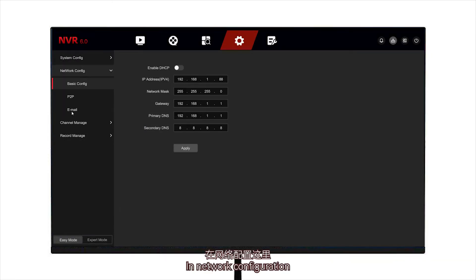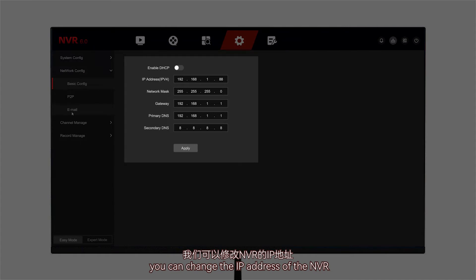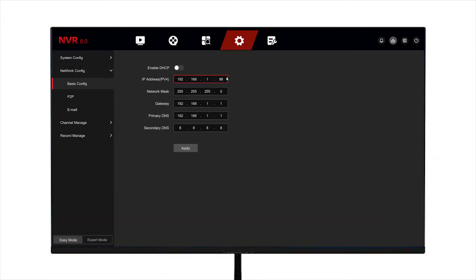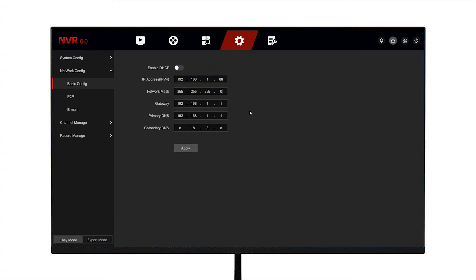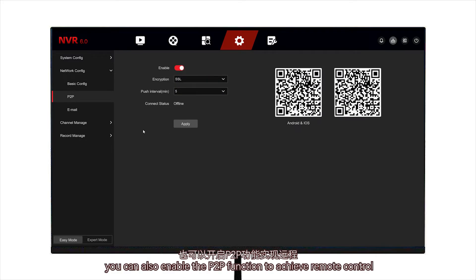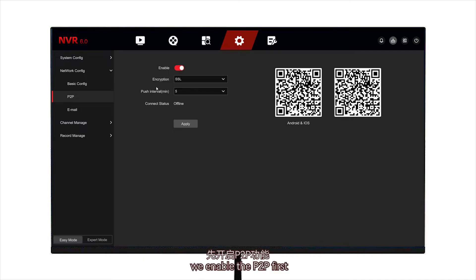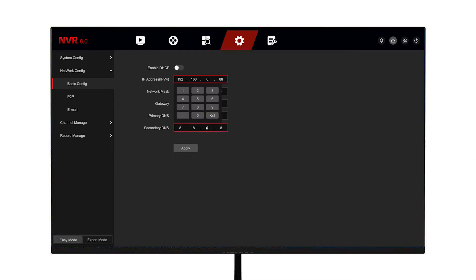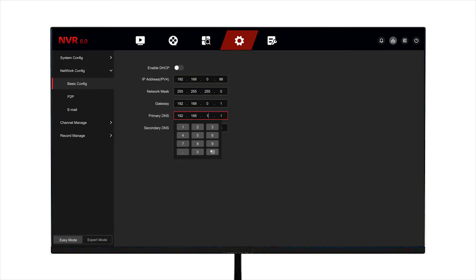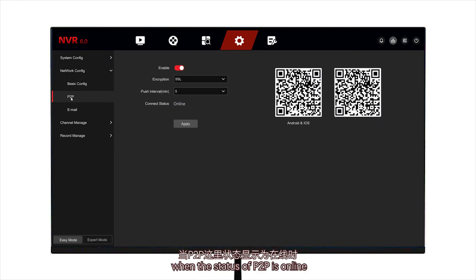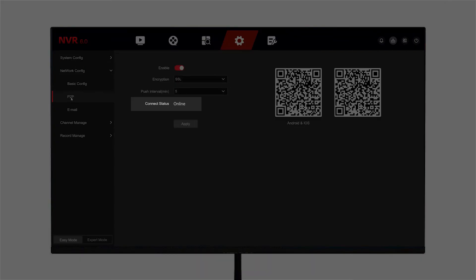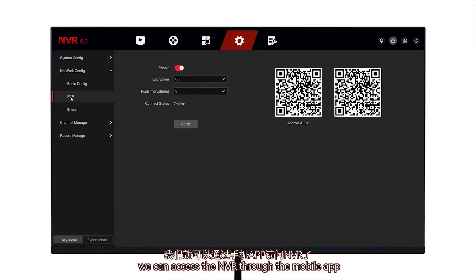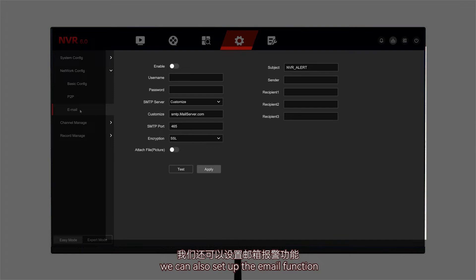In network configuration, you can change the IP address of the NVR. You can also enable the P2P function to achieve remote control. We enable the P2P first, then we change the IP address of the NVR. When the status of P2P is online, we can access the NVR through the mobile app. We can also set up the email function.